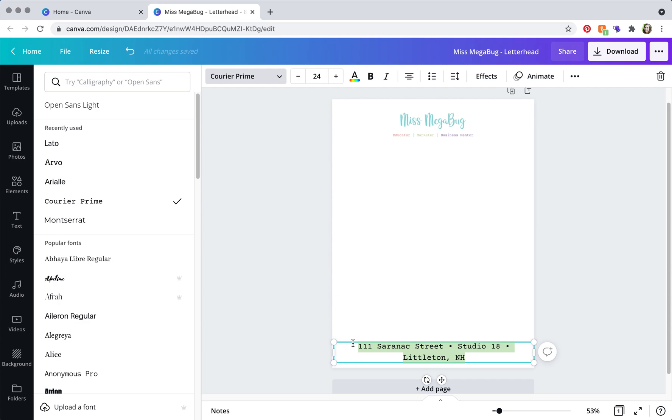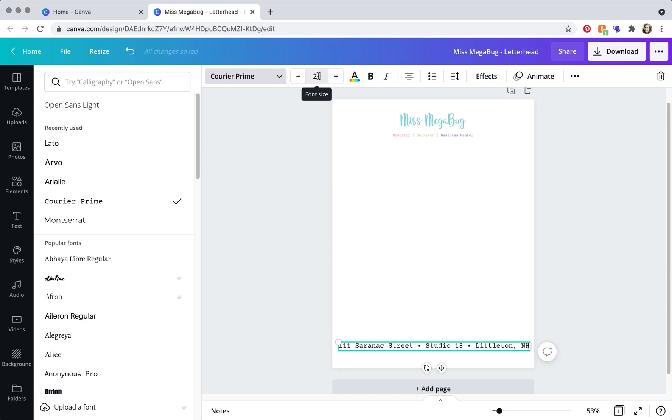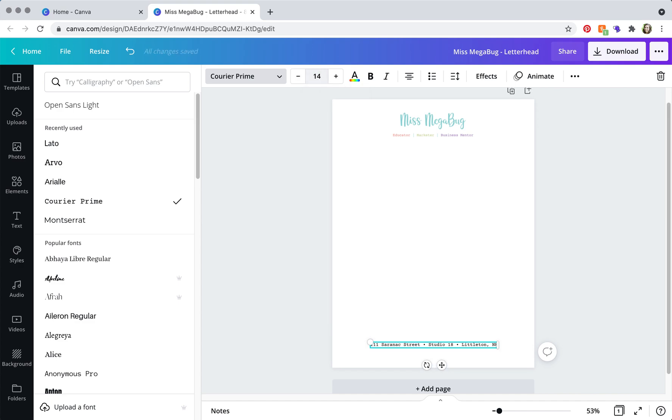Okay, so I always recommend changing the font before you change the size because each font is kind of sized differently. So you're going to highlight it and then shrink it, let's see how it looks at 14.